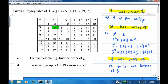Then 3 to the power 3 is 3 star 3 star 3, which is 9 star 3, and you get 7. And 3 to the power 4 is 3 star 3 star 3 star 3, which is 7 star 3, you get 1. So 3 to the power 4 is 1. Therefore, 3 has order 4.